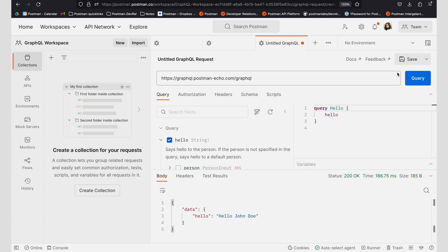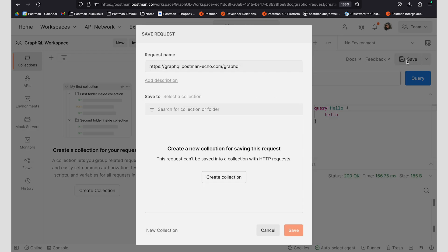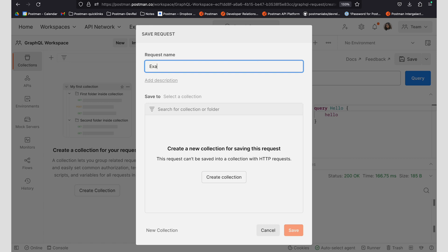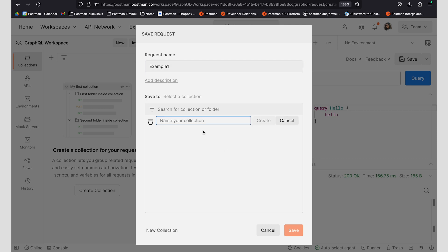I can go ahead and save this request into its own collection. To do that, I'm going to call this example one, and I'm going to create a collection called GraphQL.